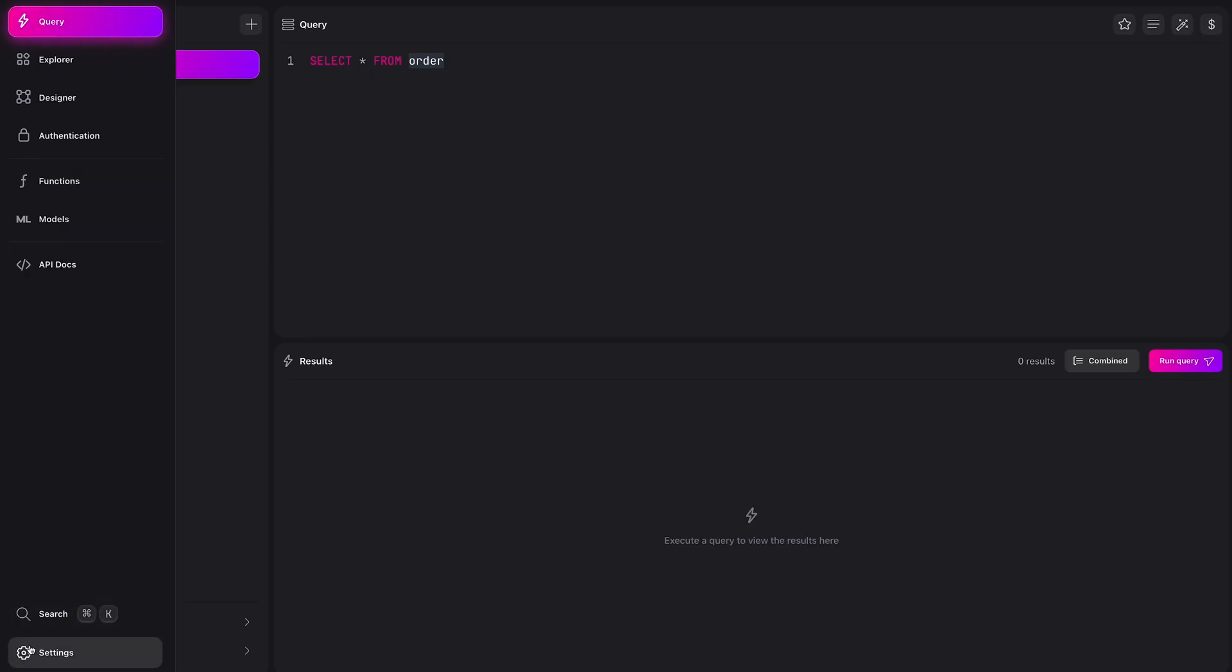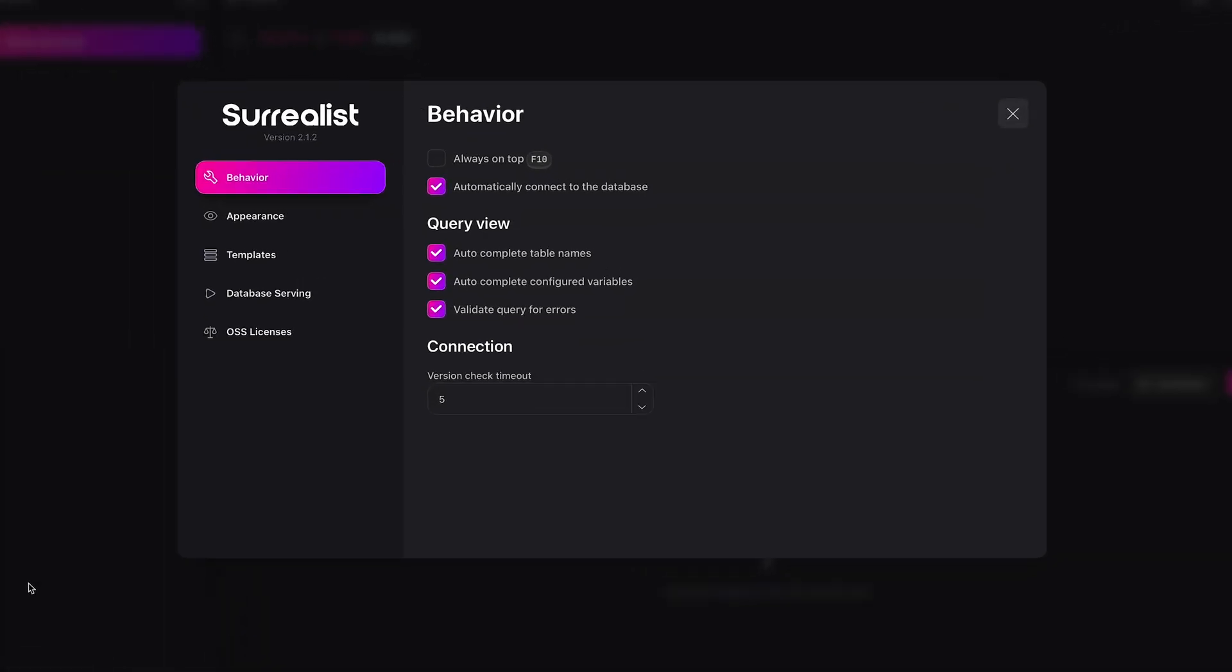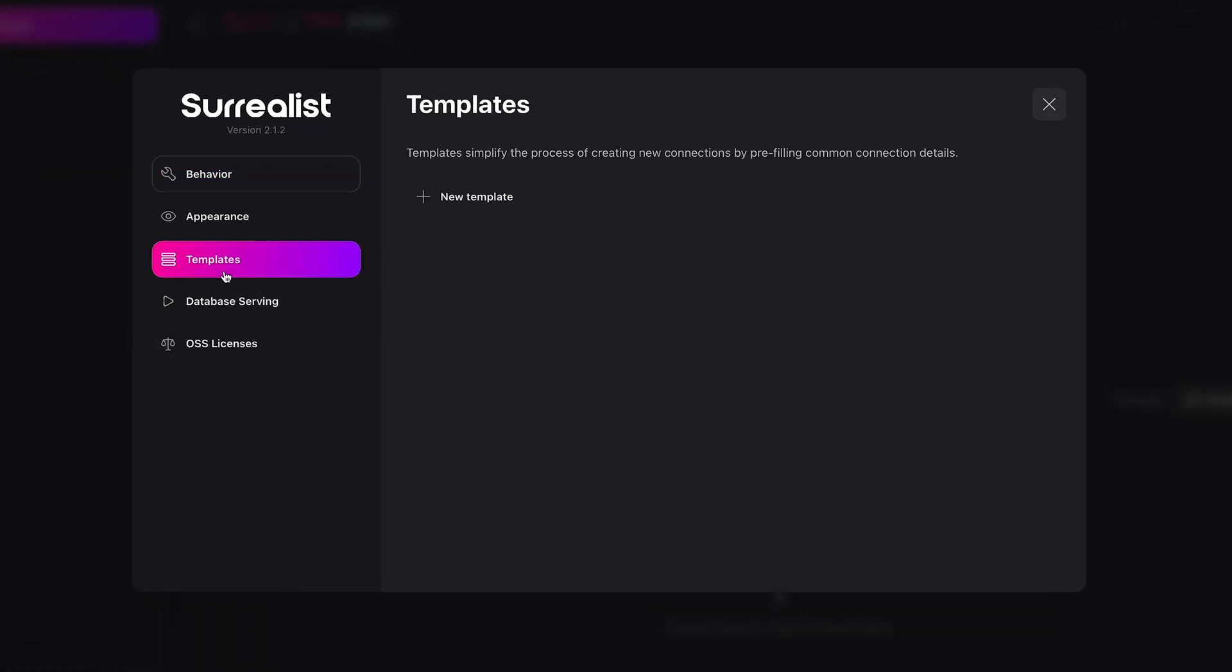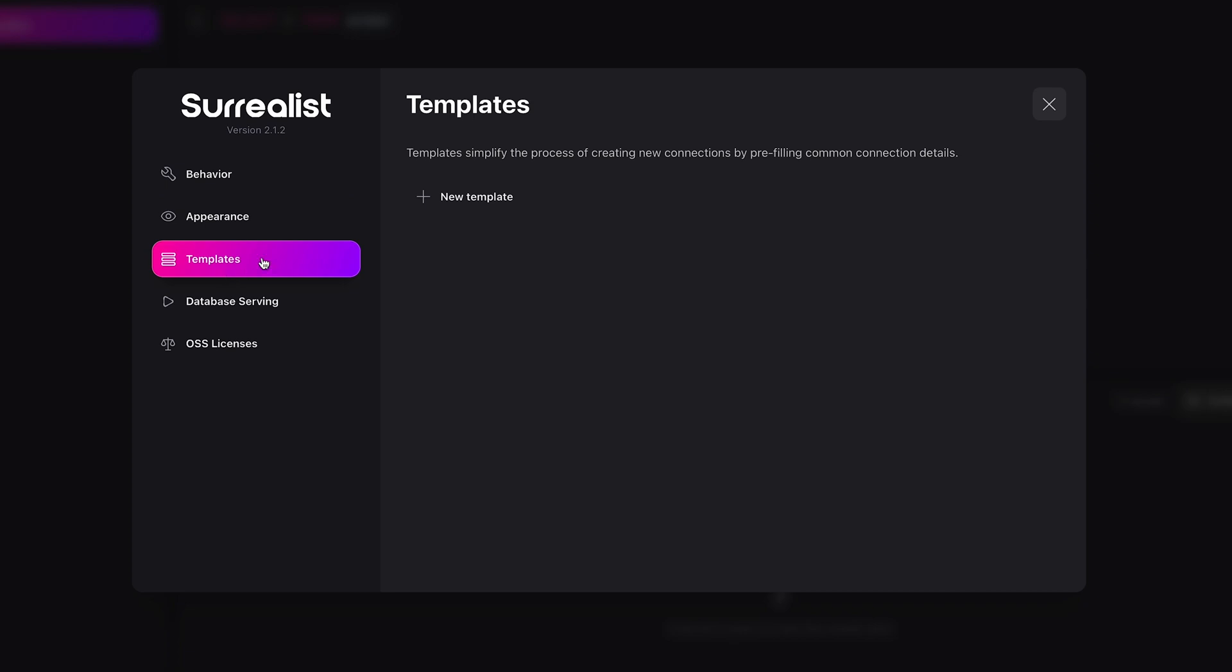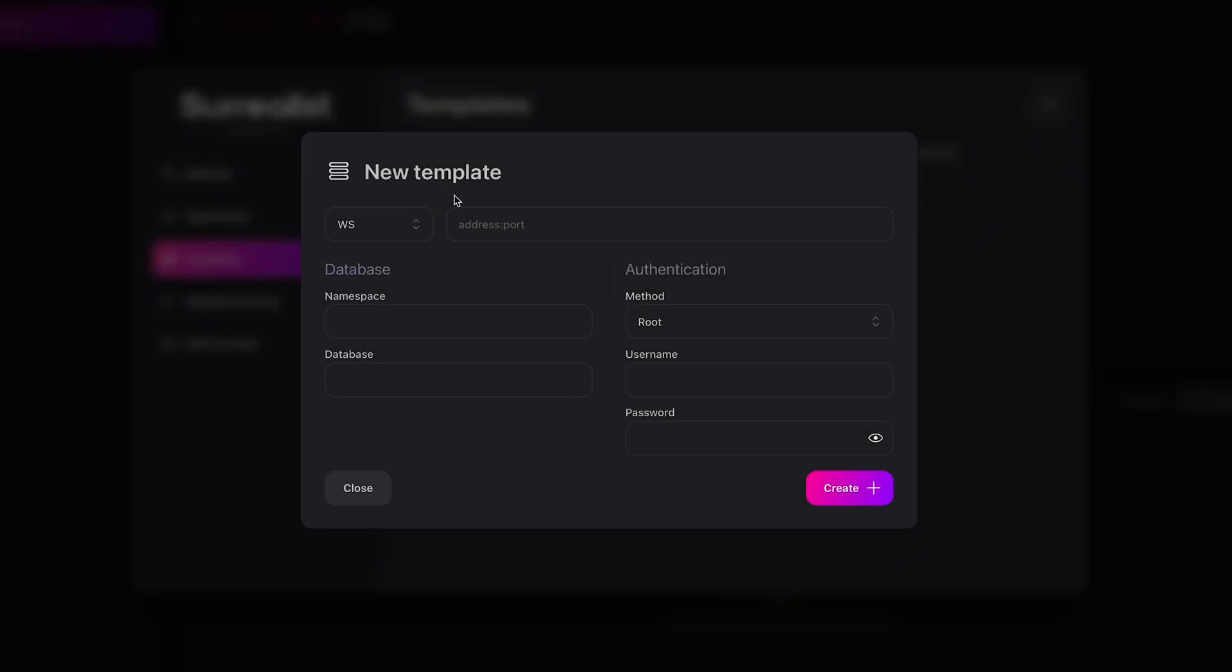Surrealist ships some amazing tools to organize your connections. When we jump into the Surrealist settings we can find a templates tab. When we create a new template we'll see that the UI is the same as when you create a new connection.